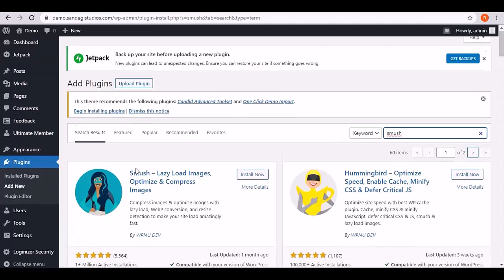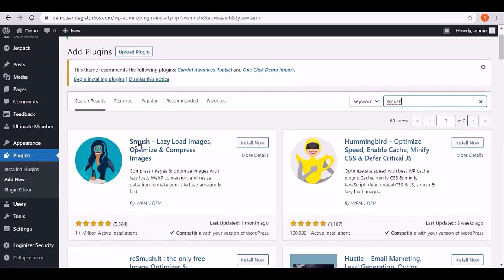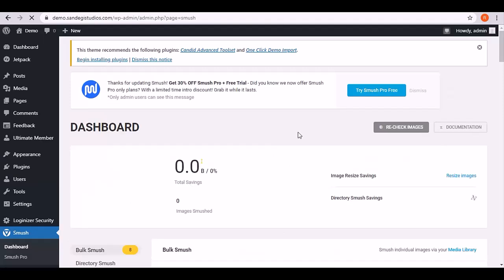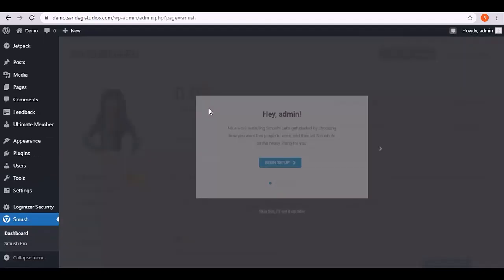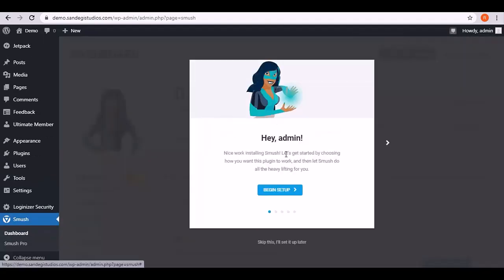Let's install this first result of Smush Lazy Load Images and activate it. Once done, go to Smush and select dashboard. From here it says hey admin and you can begin setup from here.